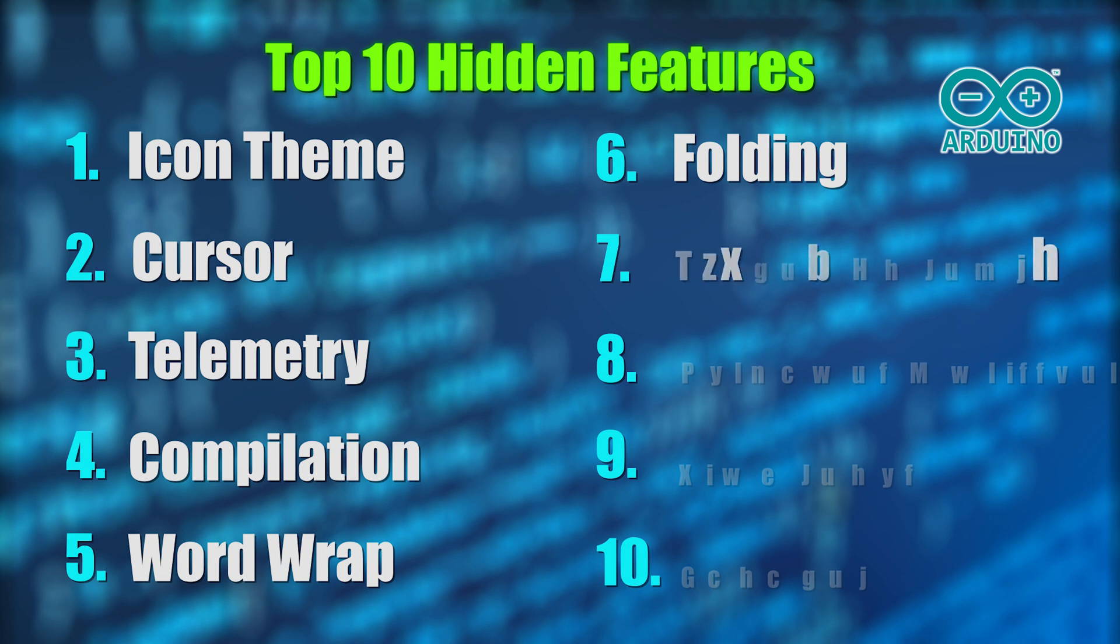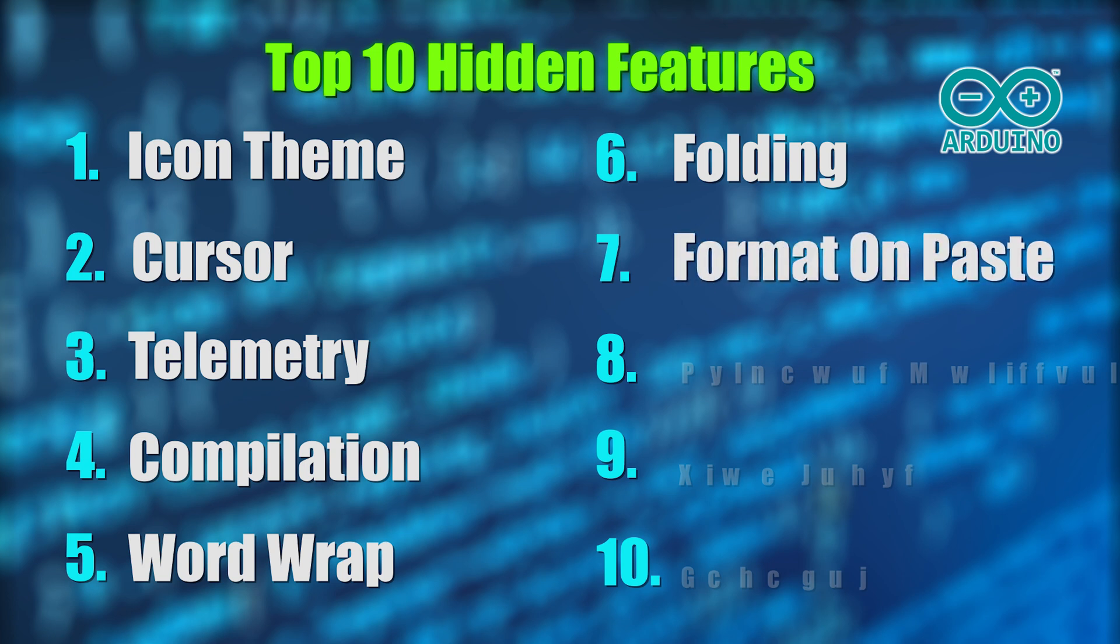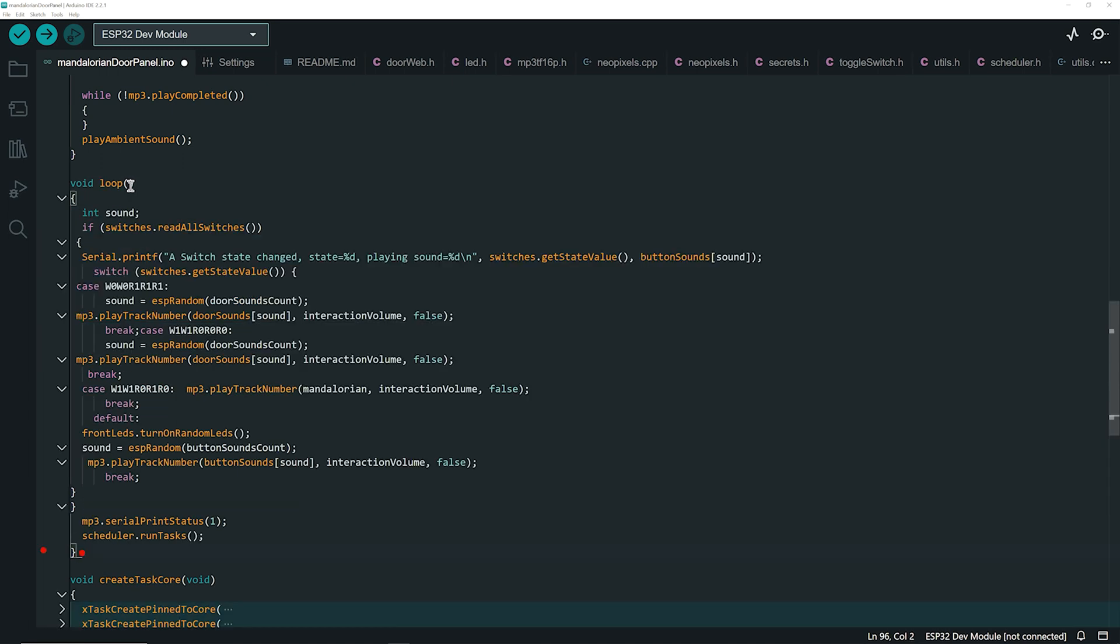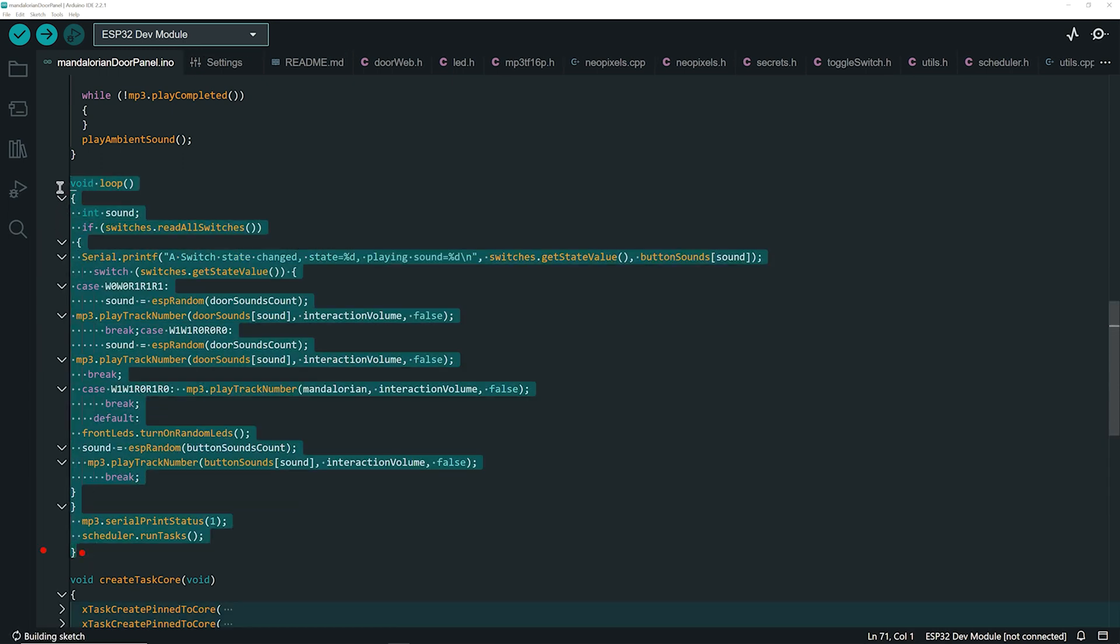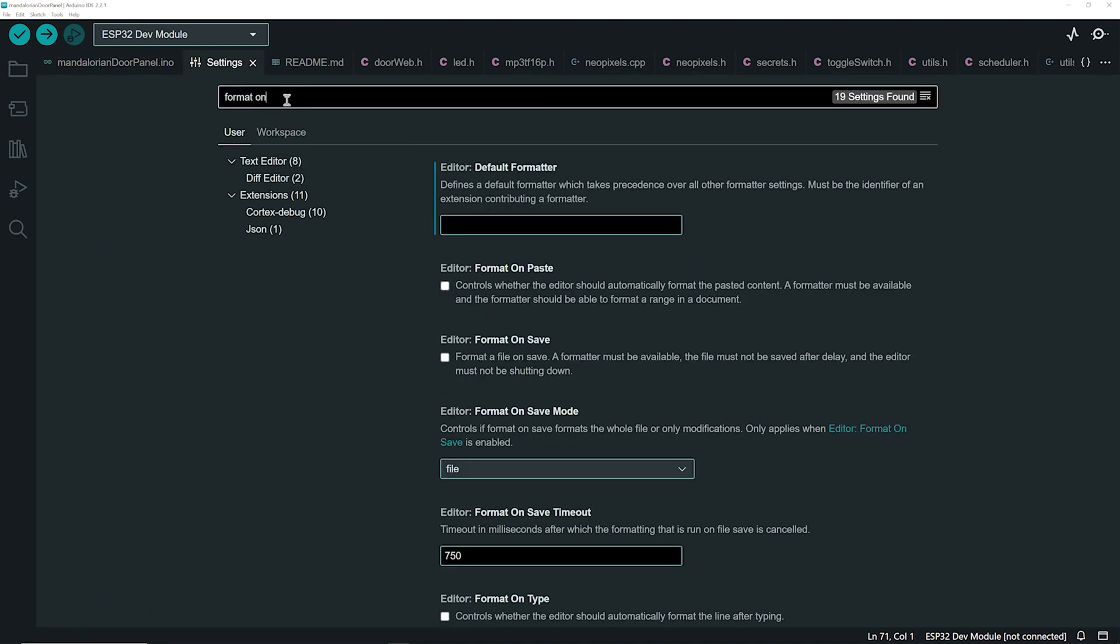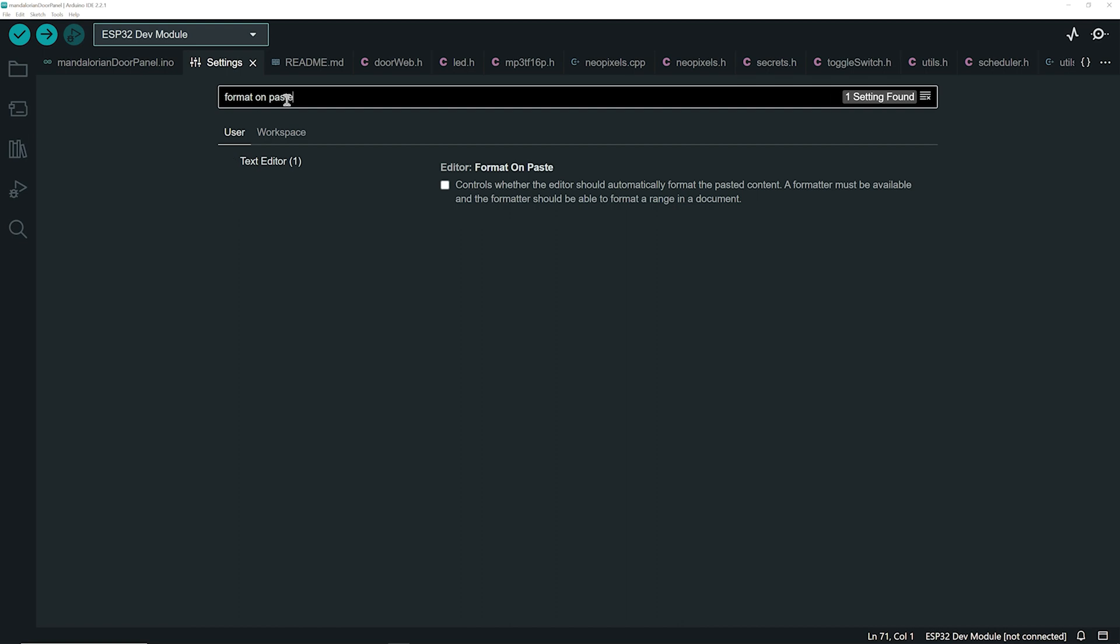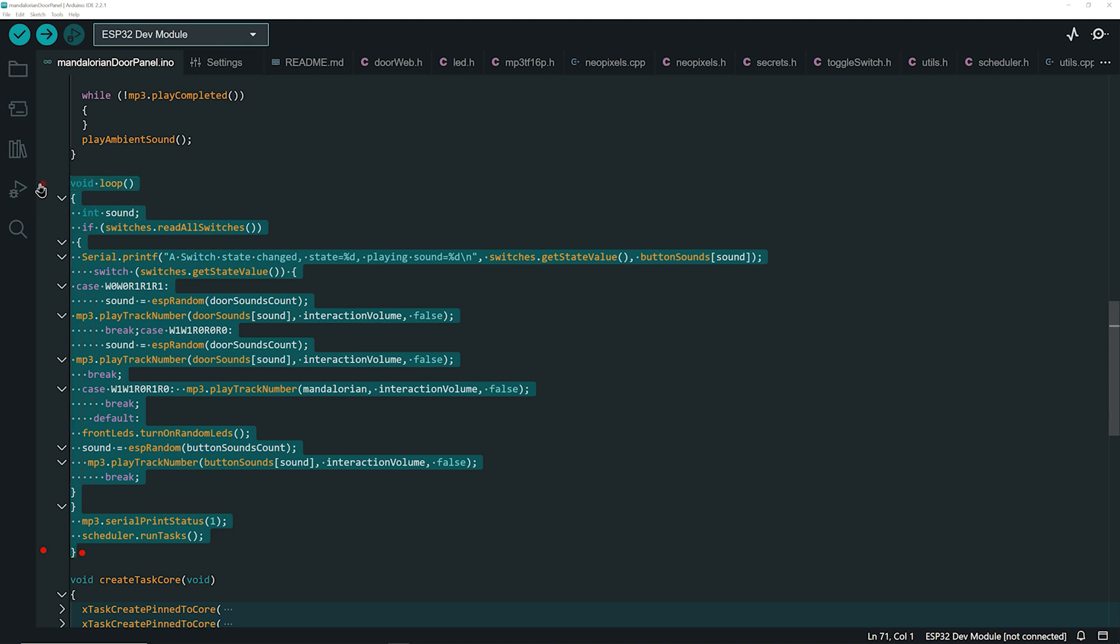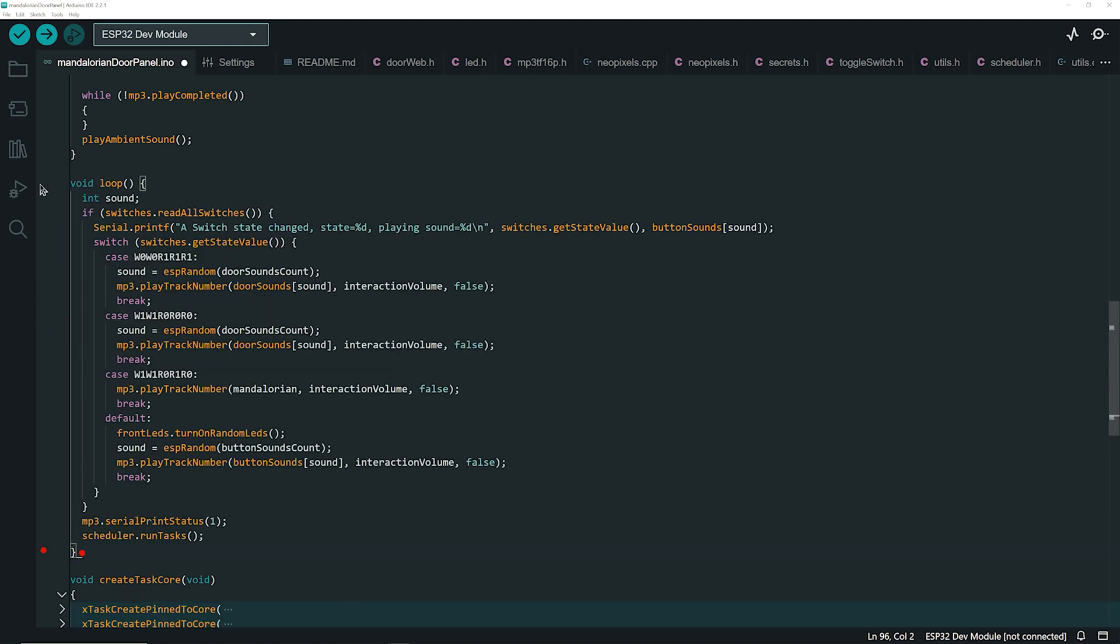Number 7 is a personal favorite: the format on paste setting. If you paste code into your file, you'll notice it's not formatted and looks messy. Let's change that. Search for format on paste in the settings and enable it. From now on, every piece of code you paste will instantly shape up, aligning neatly with your existing code structure.